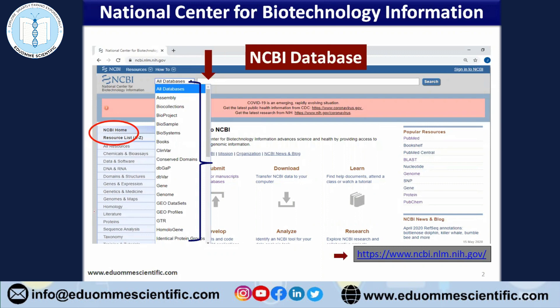NCBI stands for National Center of Biotechnology Information, which is a part of the United States National Library of Medicine, a branch of the National Institute of Health, NIH. Those who are new to this platform, you are requested to use this URL to come to this platform.